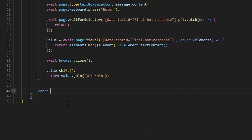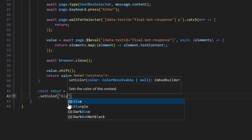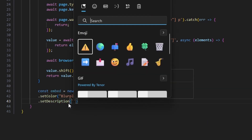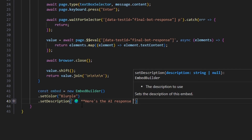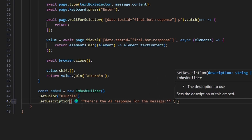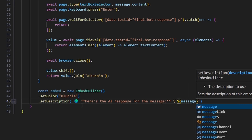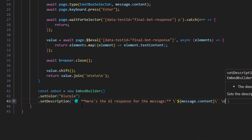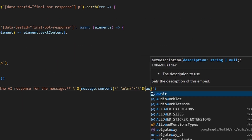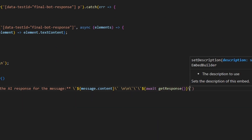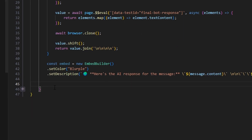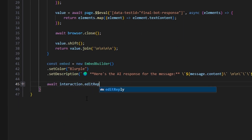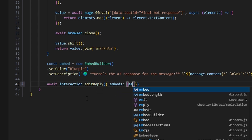Then we write out our embed. We do const embed equals new embed builder. We'll set a color — I'm going to make that blurple — and set a description. I'll add a globe emoji and say here's the AI response for the message, then a backtick with message dot content, two backslash-ns, three backticks, await our get response function, and close with three backticks to create a code block. Finally, we do edit reply, passing in our embed. Because we already have a defer reply set to ephemeral true, we do not need to set it again.